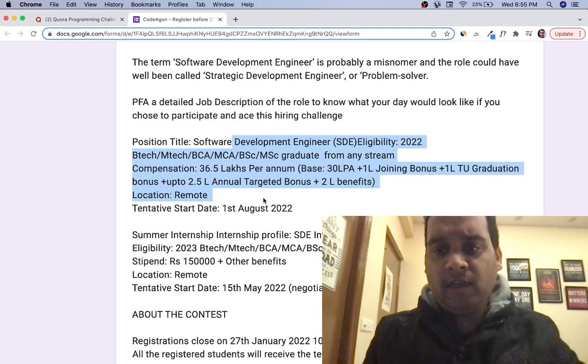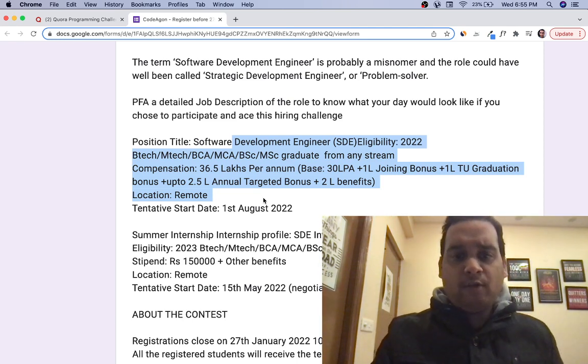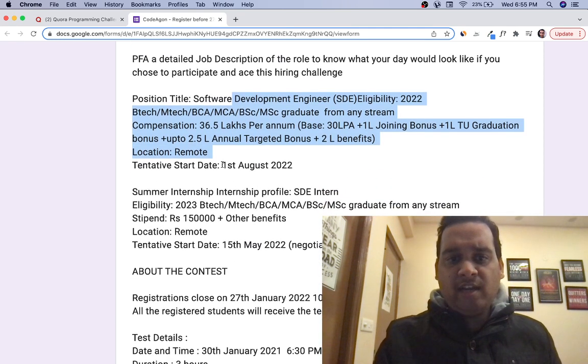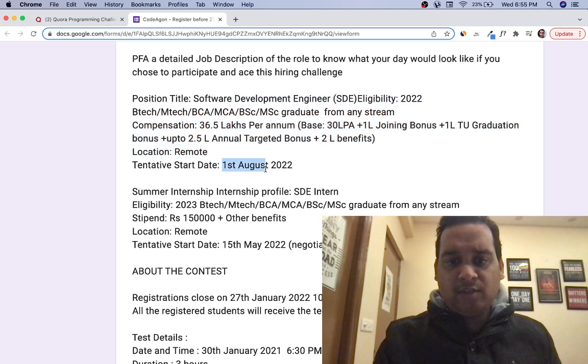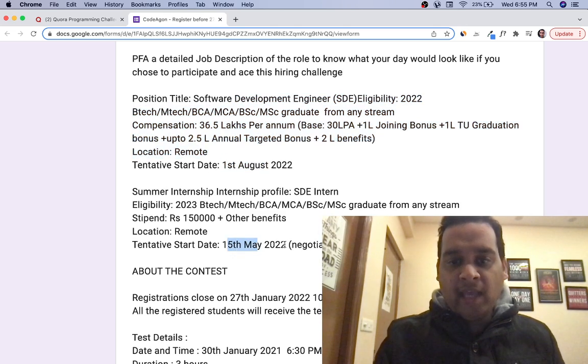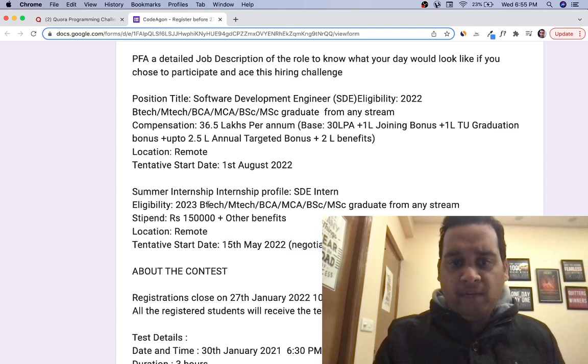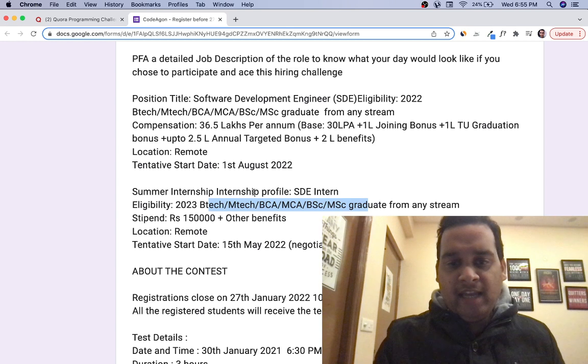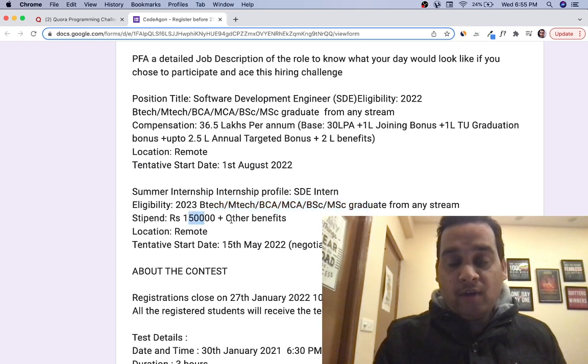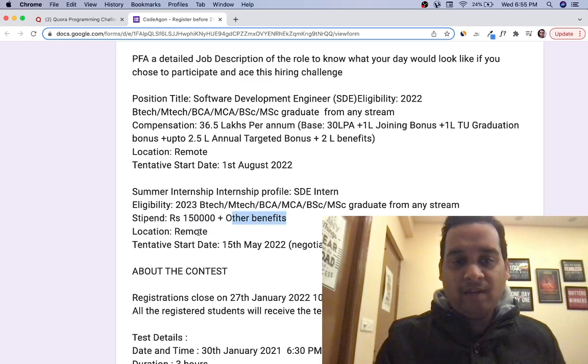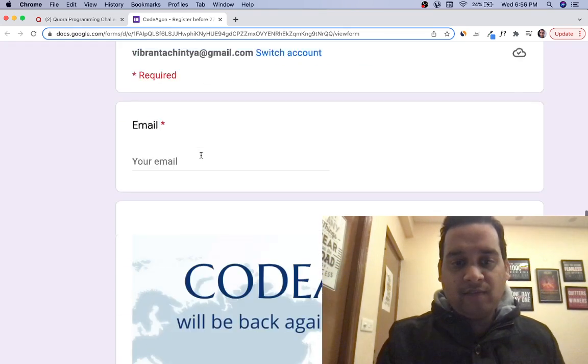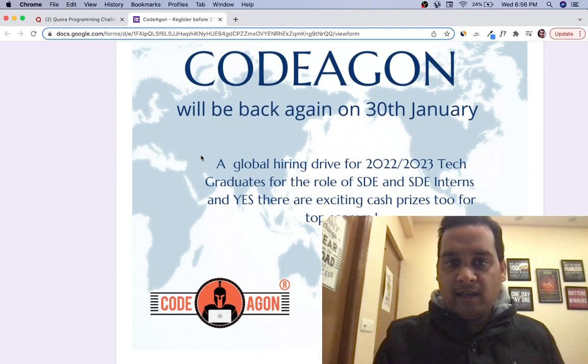All the criteria of how much base package they're offering—tentative date of starting is 1st August. For internship, tentative starting date is 15th May, and it's negotiable. All BTech, MTech, BCA, MCA graduates can apply. Any branch can apply. Stipend is 1.5 lakh per month plus other benefits. Location is remote for both profiles.